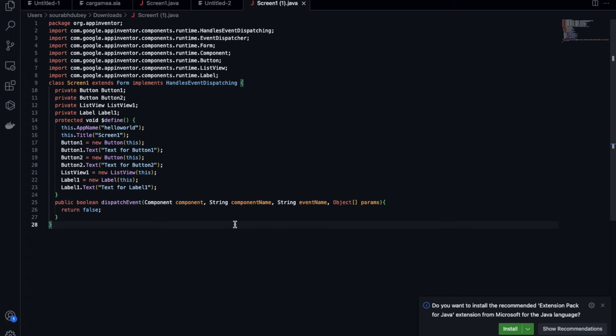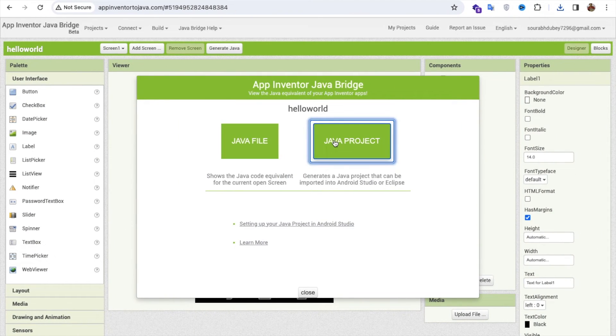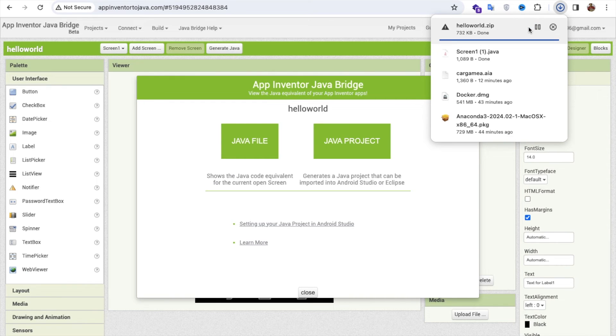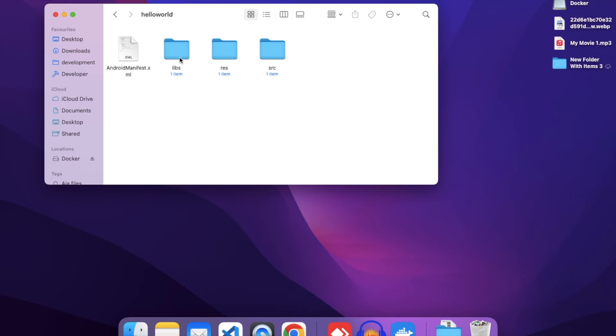Cool. Now what I'll do, I'm just going to click on the Java project. Wait some seconds. Now you can see we have one zip file, all libs file, RSC, SRC file, and Android manifest dot XML file also.